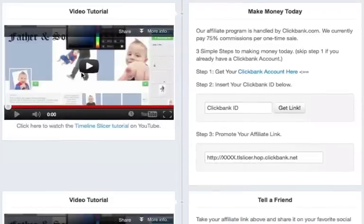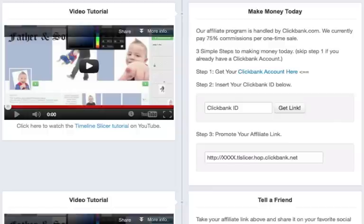Now you can go ahead and watch this video that I'm making right now. Just click play and watch it as many times as you need to. And over here to the right is where you will get your referral link. Your referral link is what you will need in order to get credit for the sale and make some money.